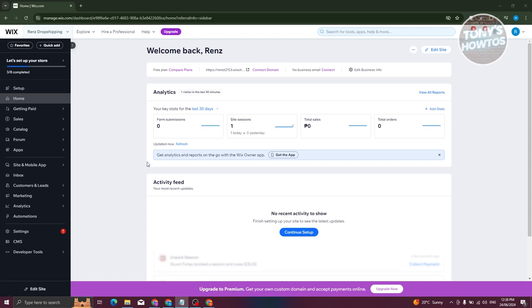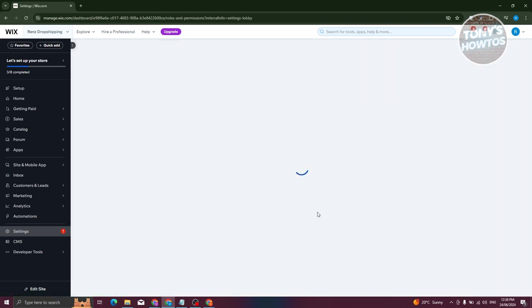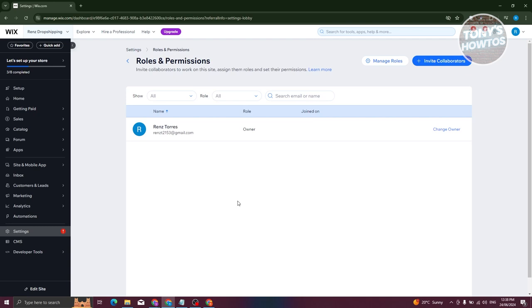From here, access Settings at the left bottom of your site panel. From here, look for the option that says Roles and Permissions. Go ahead and click on it. Now what we need to do is look for the current owner, which is our name right now.